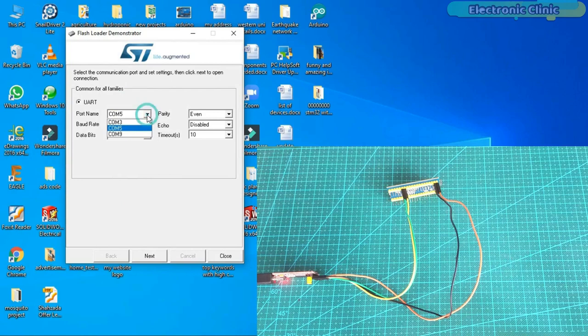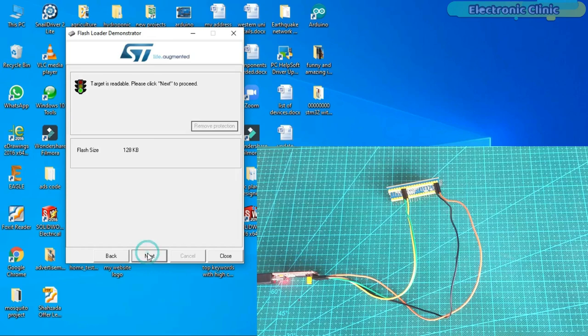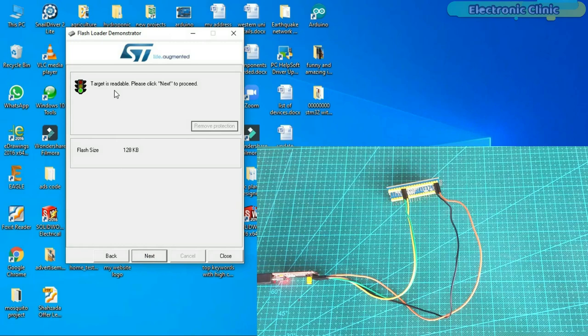If you can see this green light and the flash size, it means we are doing everything correctly. Sometimes it generates an error. Let's go back to demonstrate this.